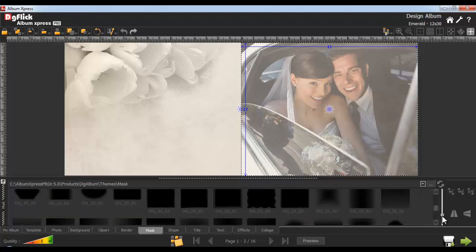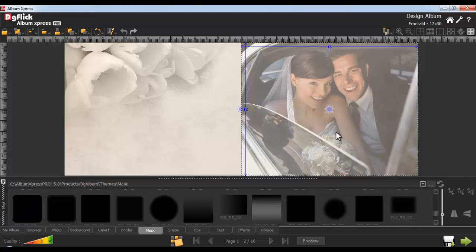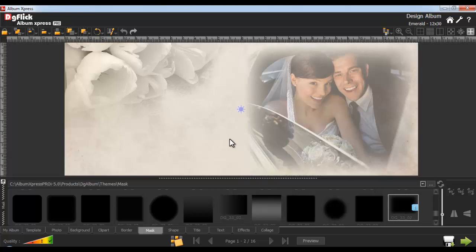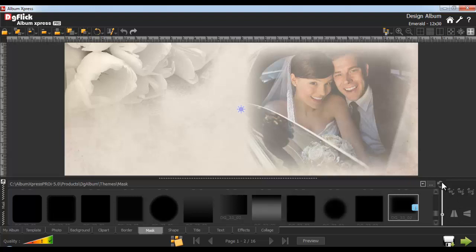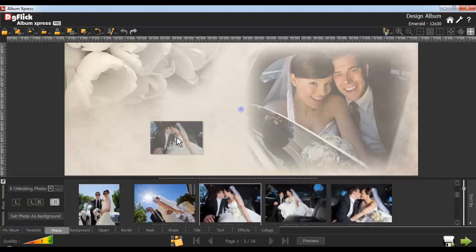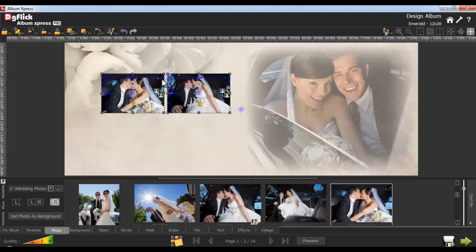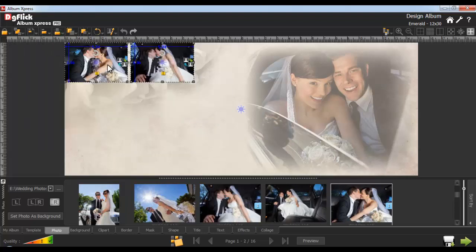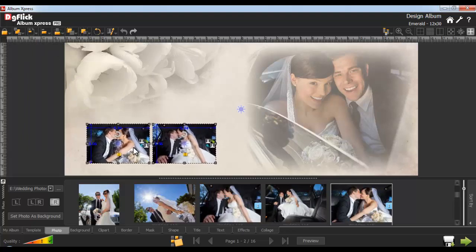Zoom in and zoom out of thumbnails from the Adjust Thumbnail. Select the photo and double-click on the required mask, or just drag and drop the mask to apply onto the photo. If you want to rotate the mask, then click on the 90 degree, 180 degree or 270 degree button. You can also flip the mask horizontally or vertically. Use the Reset button to remove the mask. Insert two photos from the Photo tab, then select them and go to the Page Base Alignment tab. We have several options to align the objects as per the page.